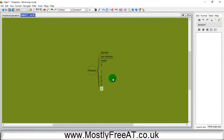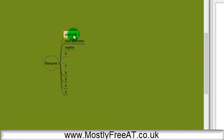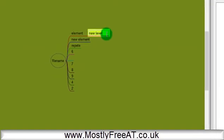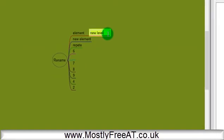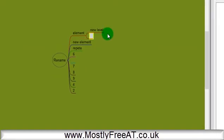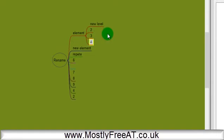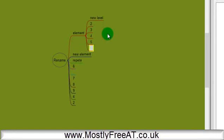As well as adding elements to this central idea, we can add extra elements by pressing the Insert key. This adds a new level to our mind map, and again we can keep adding elements to this new level.